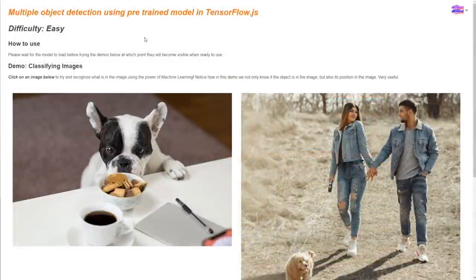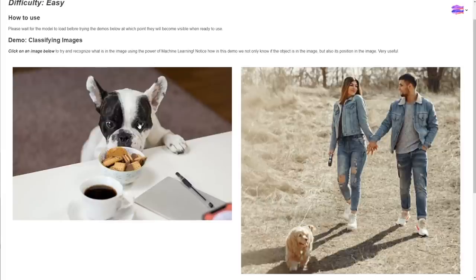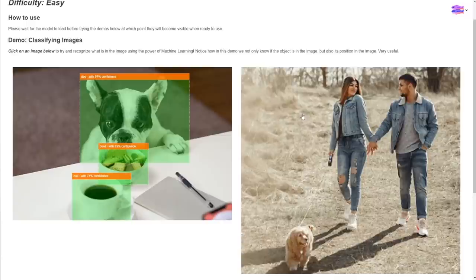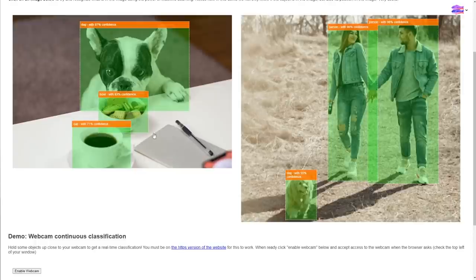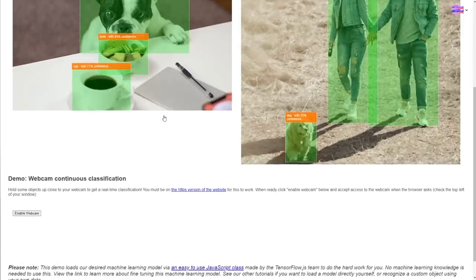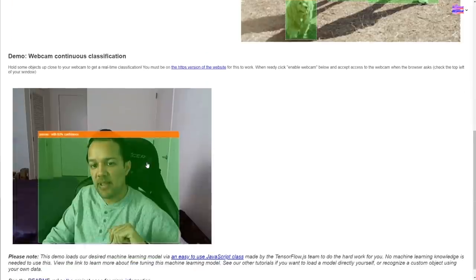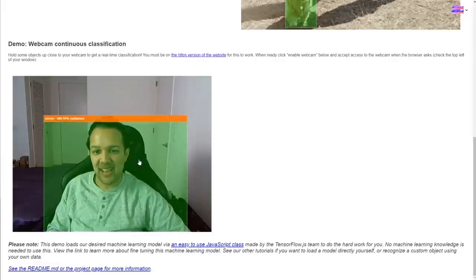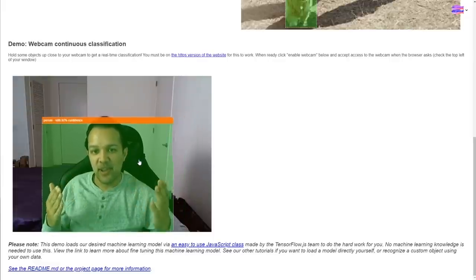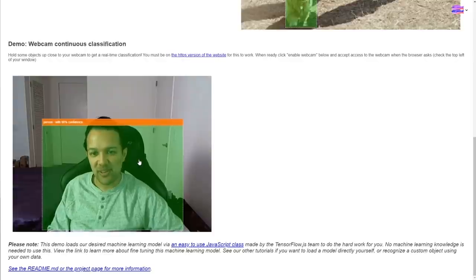If we flip to the web page I've created, you can see CocoSSD running in the browser. I can click on any one of these images, and we can see real-time classifications coming back. Notice how it recognizes the dog, the bowl, and the cup — all different types of objects with high accuracy and the context of where they are in the image. We can enable the webcam and see this happening in real-time. Here I am talking live right now, and you can see it's recognizing me as a person with 90% confidence, which is pretty good.